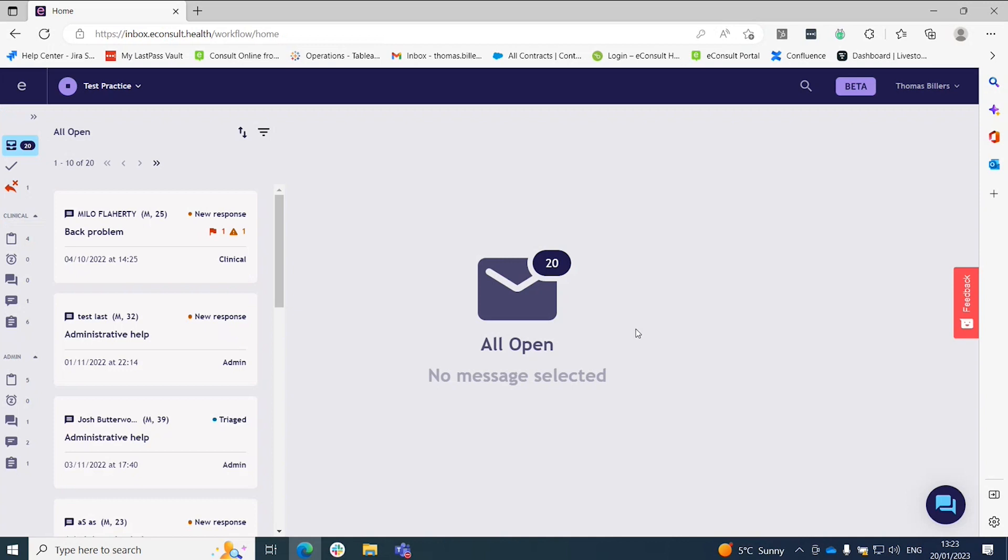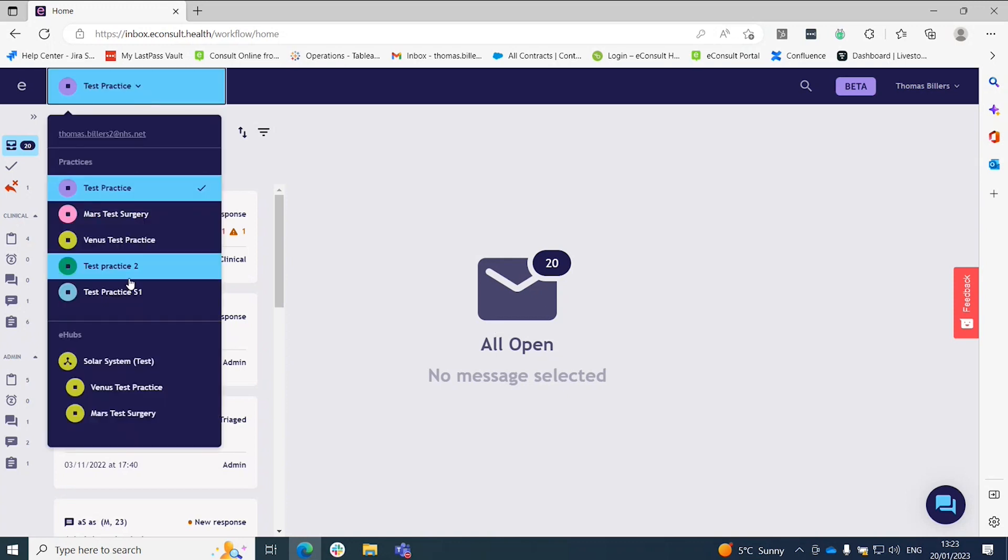Once you sign in, because you'll be added as a user on the online portal on the eConsult side, it will recognize your email address and log you in with the practices that you've been allocated on our side.